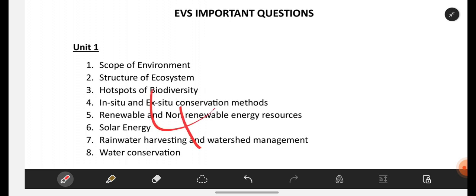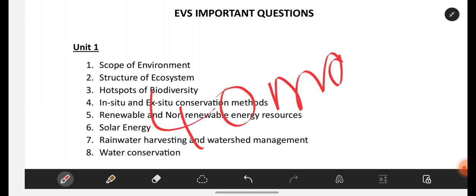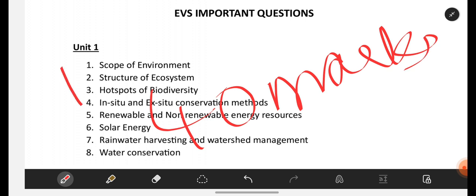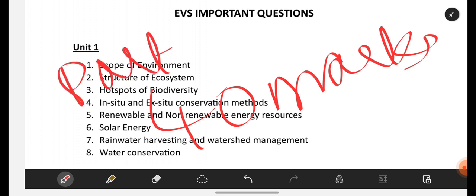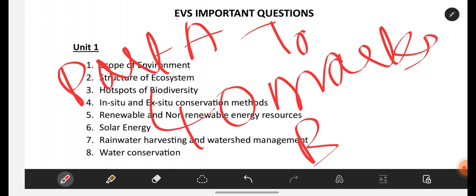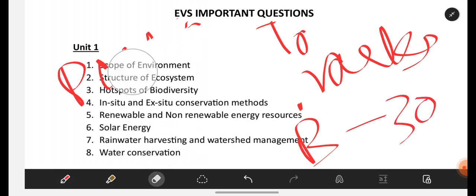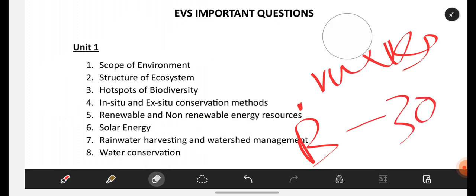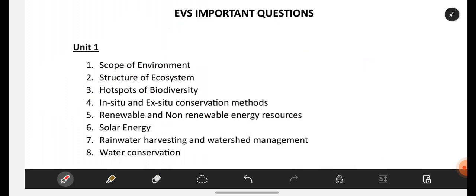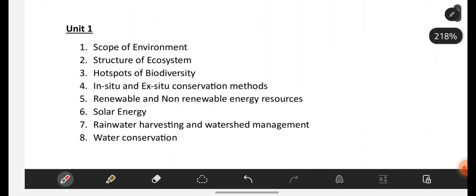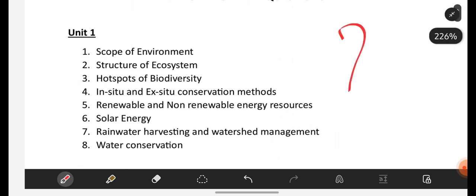Already you know that EVS consists of only 40 marks. In Part A you are having 10 marks, Part B you are having 30 marks — 30 plus 10, 40 marks. So if you are perfect with these topics, definitely you can score 35 plus marks, okay.